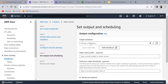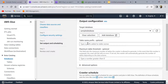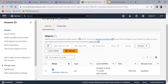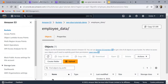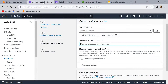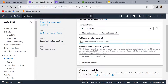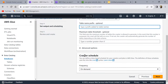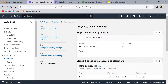Set the target database to 'sample_database'. There's a table prefix option — if you want to give a prefix to the created table you can set it here; otherwise the table will be named after the folder by default. For example, if you put 'test' as a prefix it would create 'test_employee_data'. I'll leave it empty. For the crawler schedule, you can run it on a scheduled basis or on-demand — I'll select on-demand and click Next.